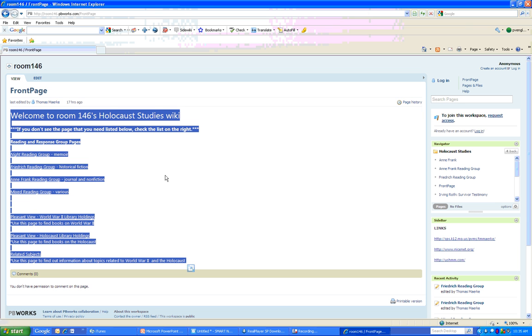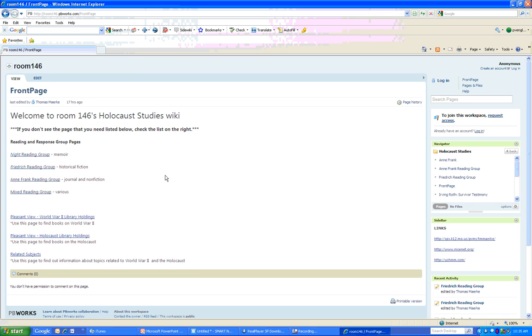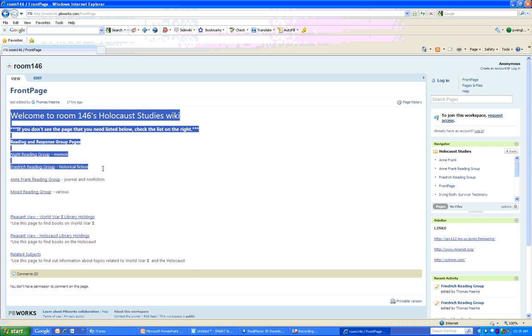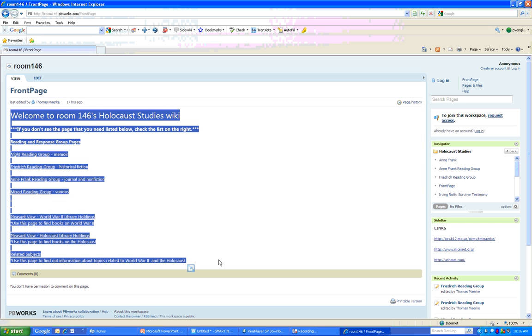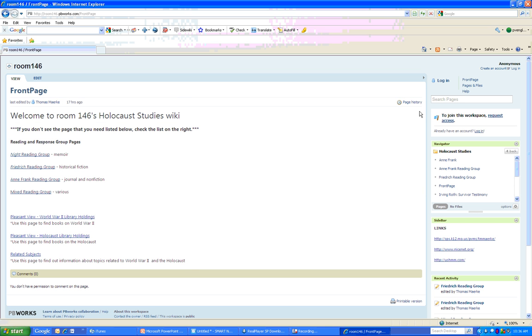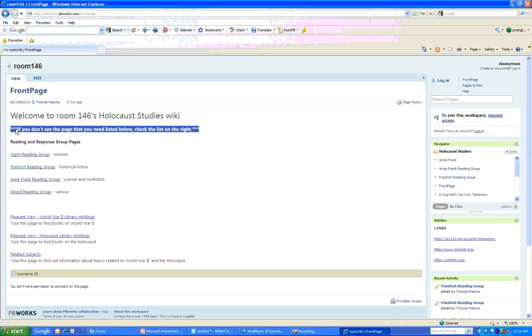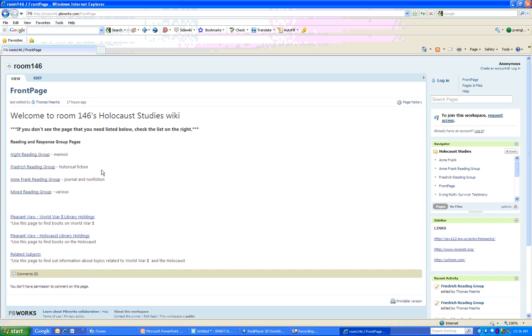The most information is going to be found in this section here. Because this is a rather short page, we don't have a scroll bar along the left-hand side, but we'll look at a page that does have a scroll bar. Notice there's a little heading here, a little reminder to everybody. If you don't see the page that you need listed below here, then click on the list on the right.